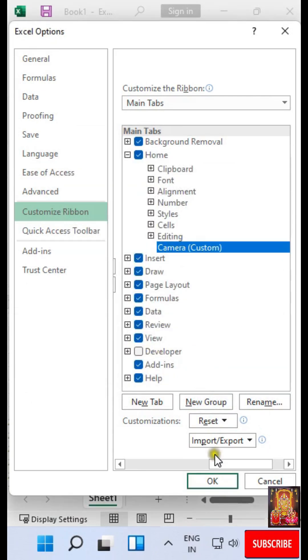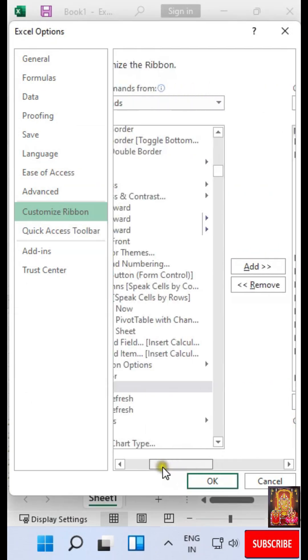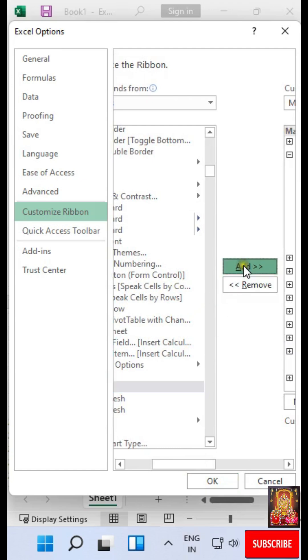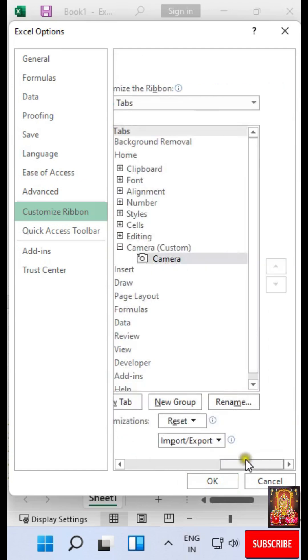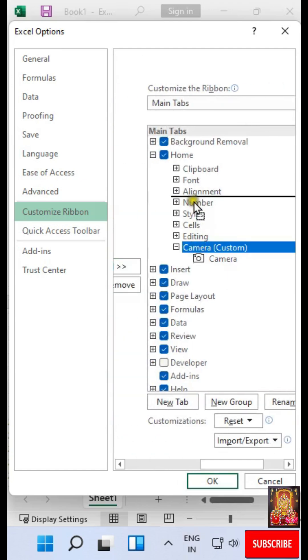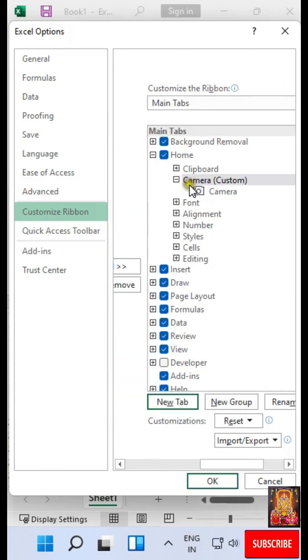Select Camera. Click Add. Move Up. Click OK.